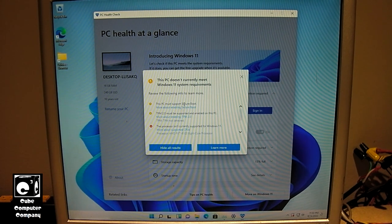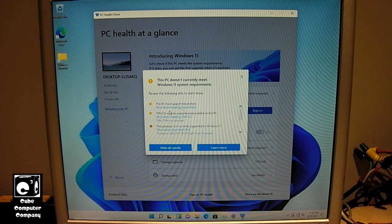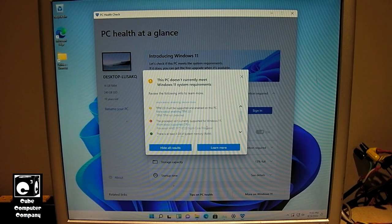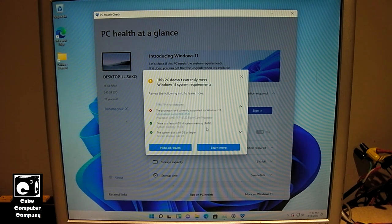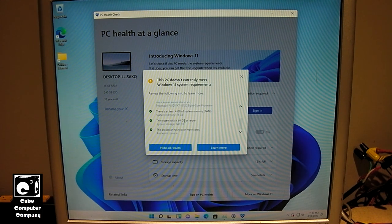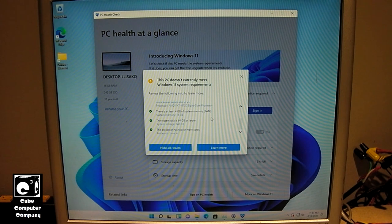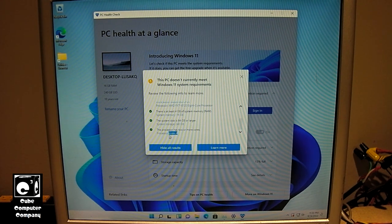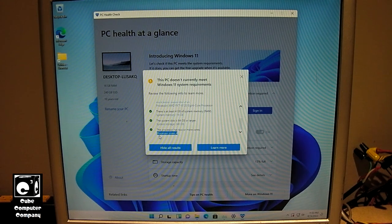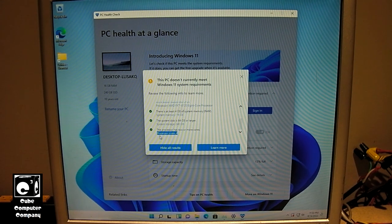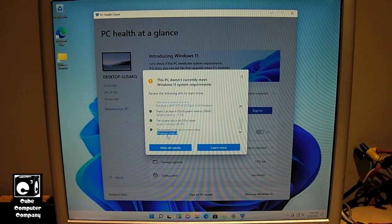PC must support secure boot. TPM 2.0 must be enabled. The processor isn't currently supported. But there is at least 4 gigs of RAM. There's at least 64 gigabytes of system disk. And the processor has two or more cores. And you can see right there, as I've said in the beginning of this video, the FX processors, they marketed this as a fancy 8-core processor.